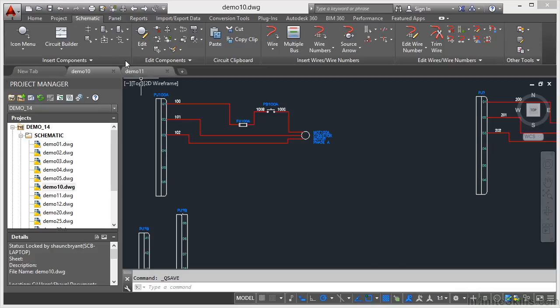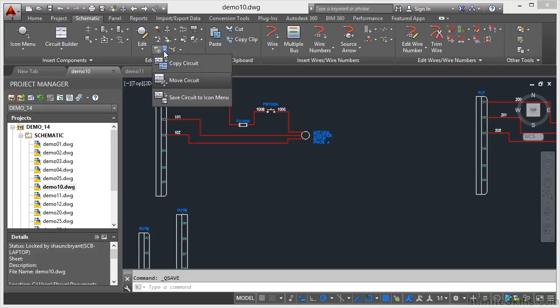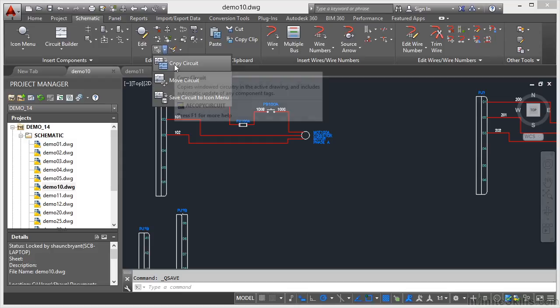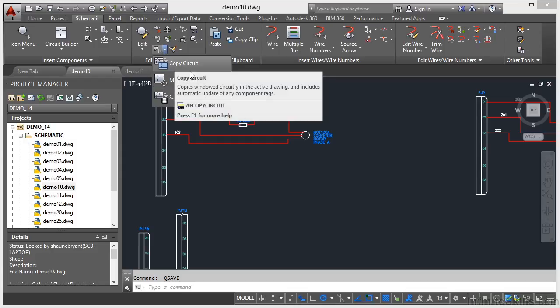So again I go to the schematic tab on the ribbon, into the edit components panel, and it's this fly out here. And I want to copy the circuit this time.